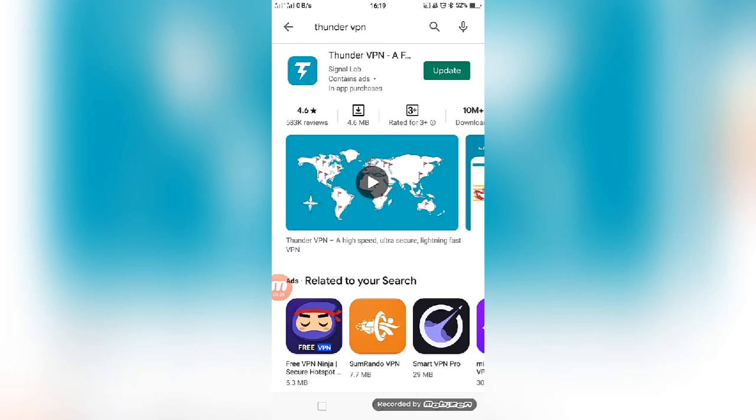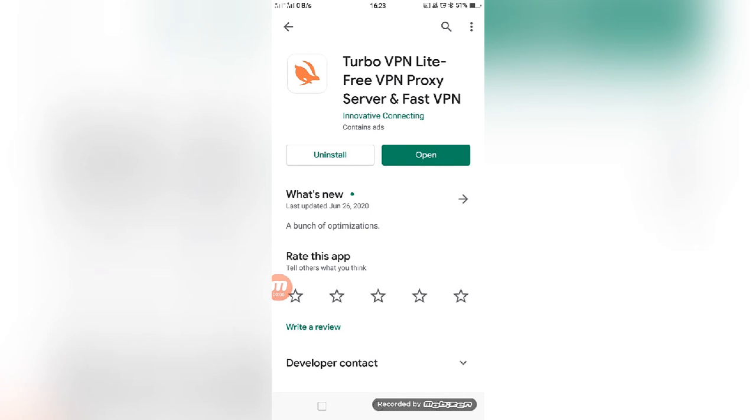This is the fifth free VPN app available in the Play Store. Friends, Turbo VPN Lite - free VPN proxy server, fast VPN. You can install the app from the Play Store and simply follow the steps which I mentioned in this video.